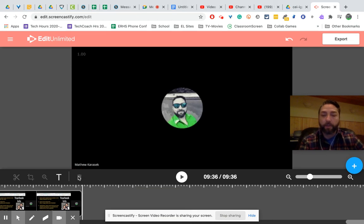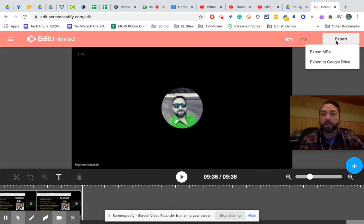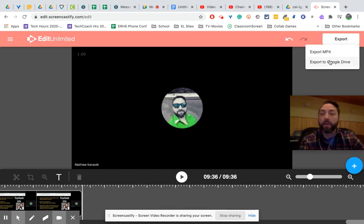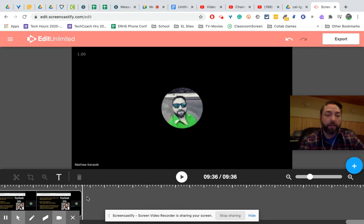Now there is one more step. You do need to export it, so you're just going to click export as an mp4, or you can export it directly to Google Drive, and now you no longer have that additional time.